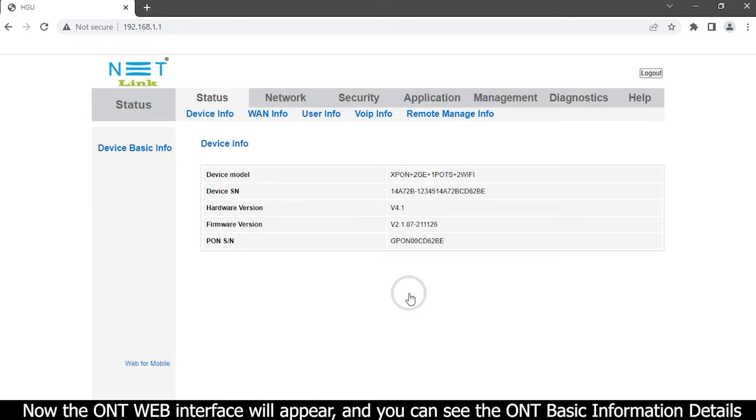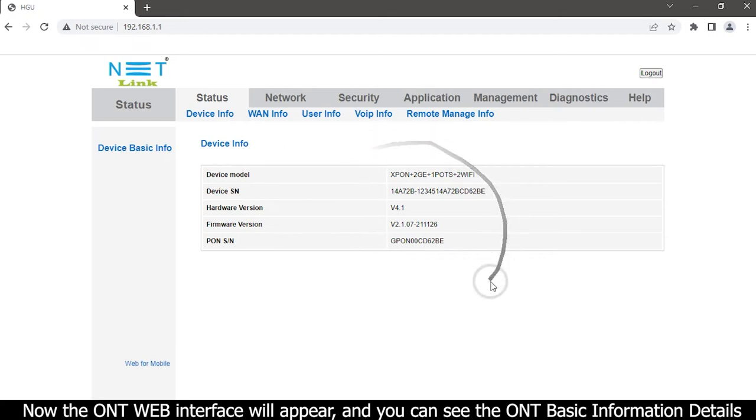Now the ONT web interface will appear and you can see the ONT basic information details.